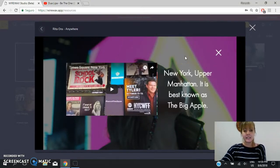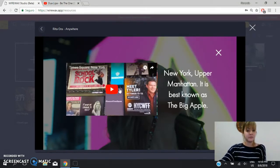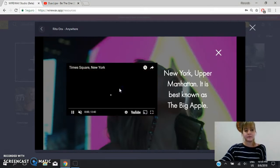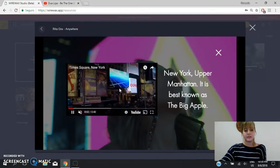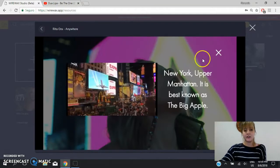Where it says New York, Upper Manhattan, it is best known as the Big Apple, and you can see the place where the video was filmed, the singer's video. So you see it.